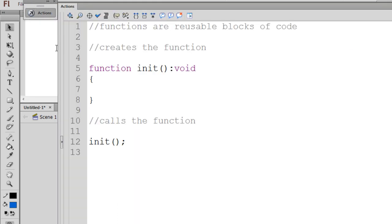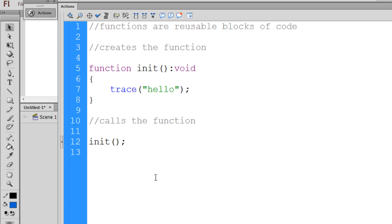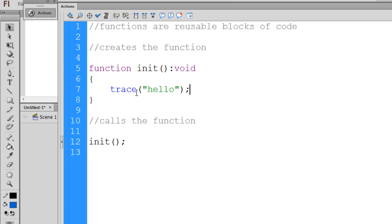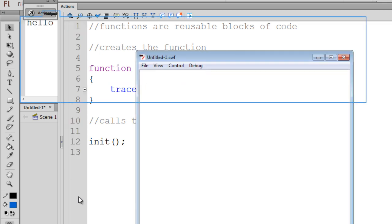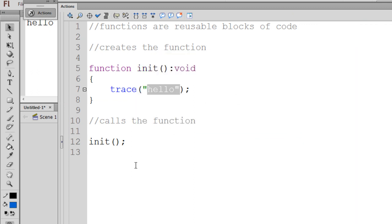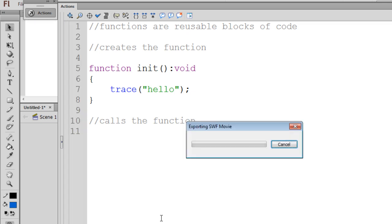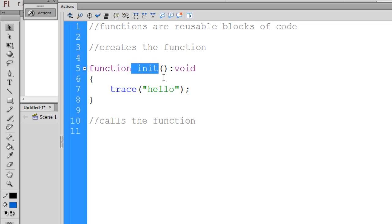As soon as I put in a trace statement inside the function, when I call the function 'init', that trace statement will get sent to the output window and the string 'hello' will show up. Hitting Control-Enter shows 'hello' in the output window. And if I remove the 'init' call, we have a function but there's no output because we haven't called it. We've created the function init and inside we're tracing 'hello', but we haven't called it.